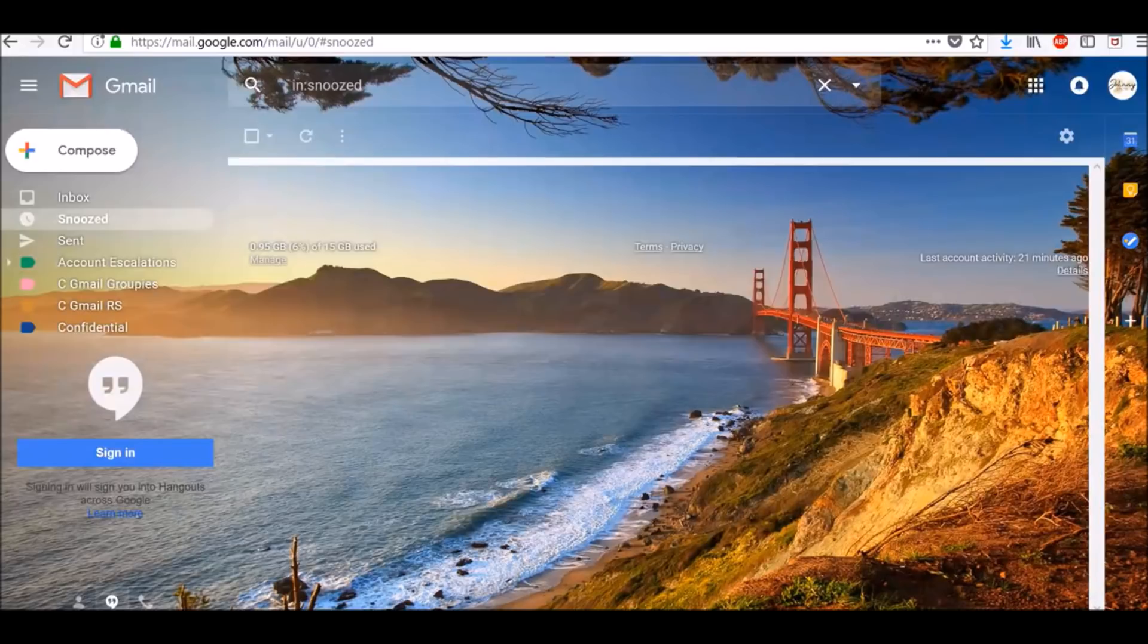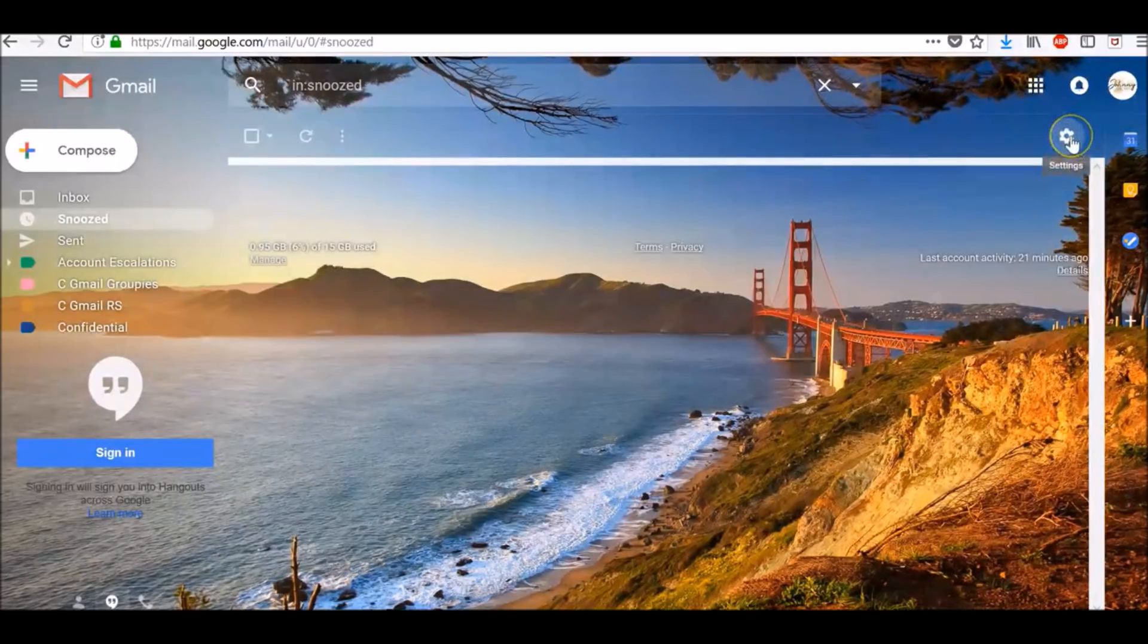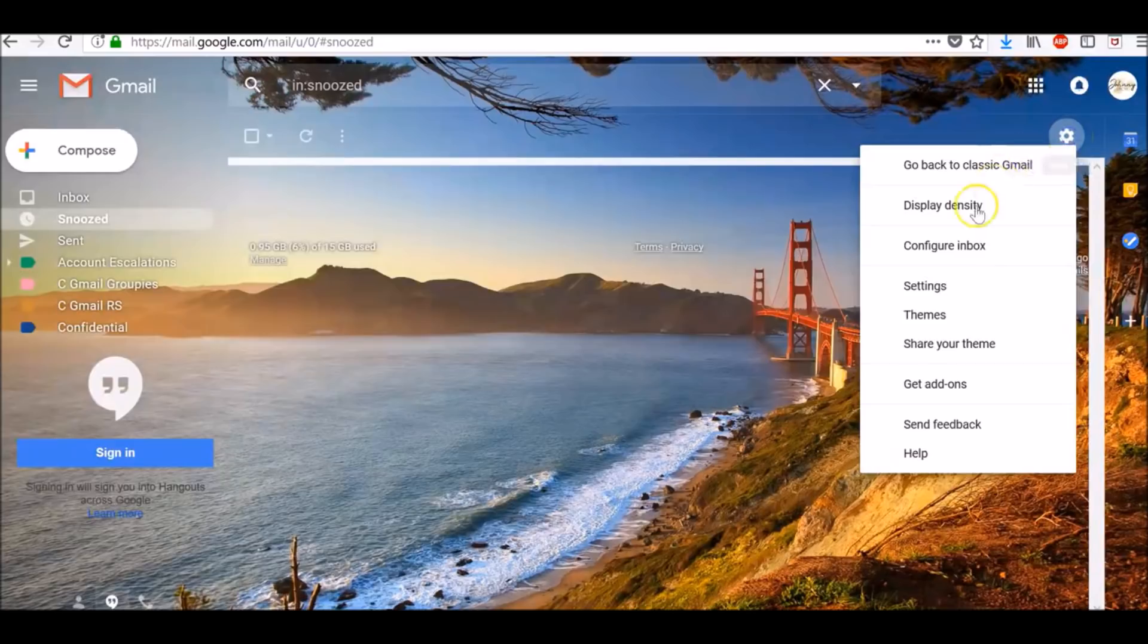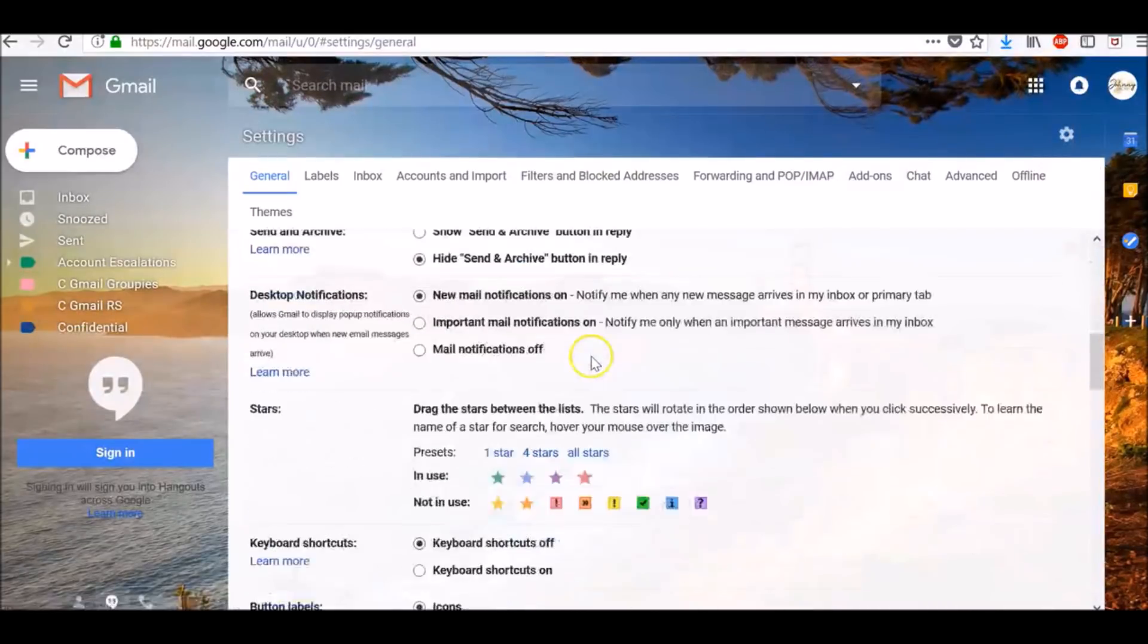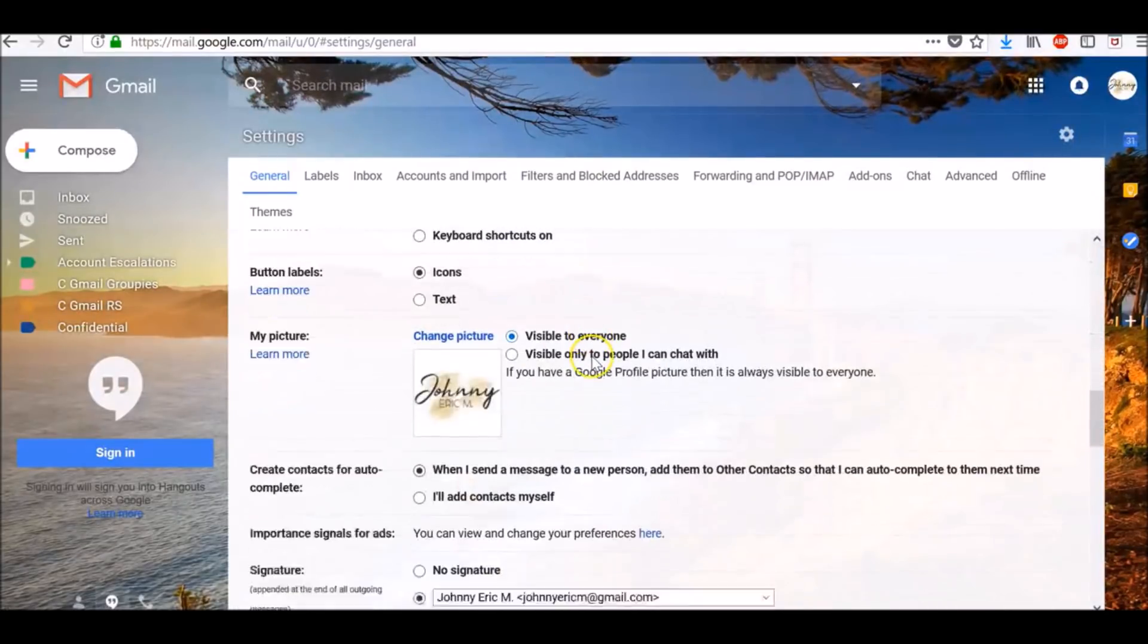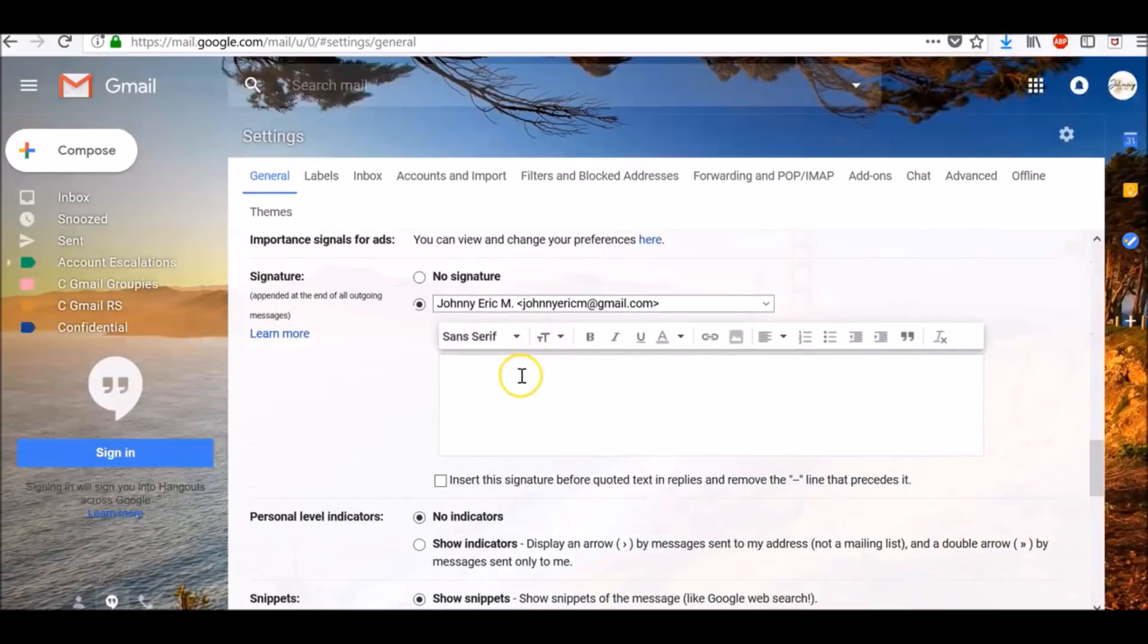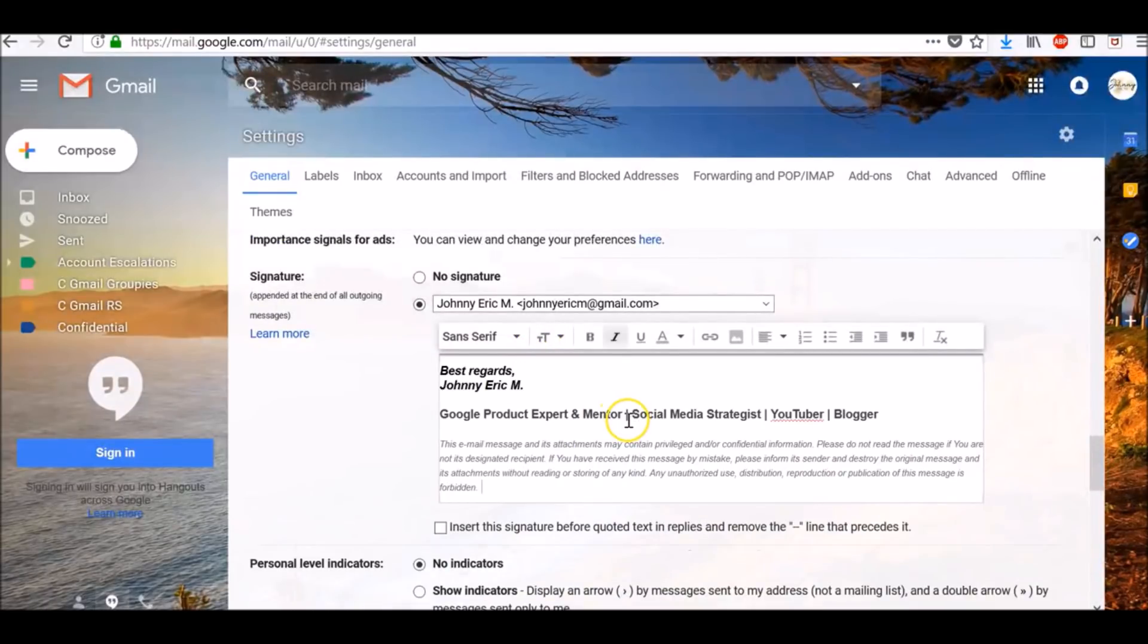You can put up to 10,000 characters in your signature. To do so, open Gmail. At the top right corner, click the gear icon and select Settings. In the signature section, add your signature text in the box.